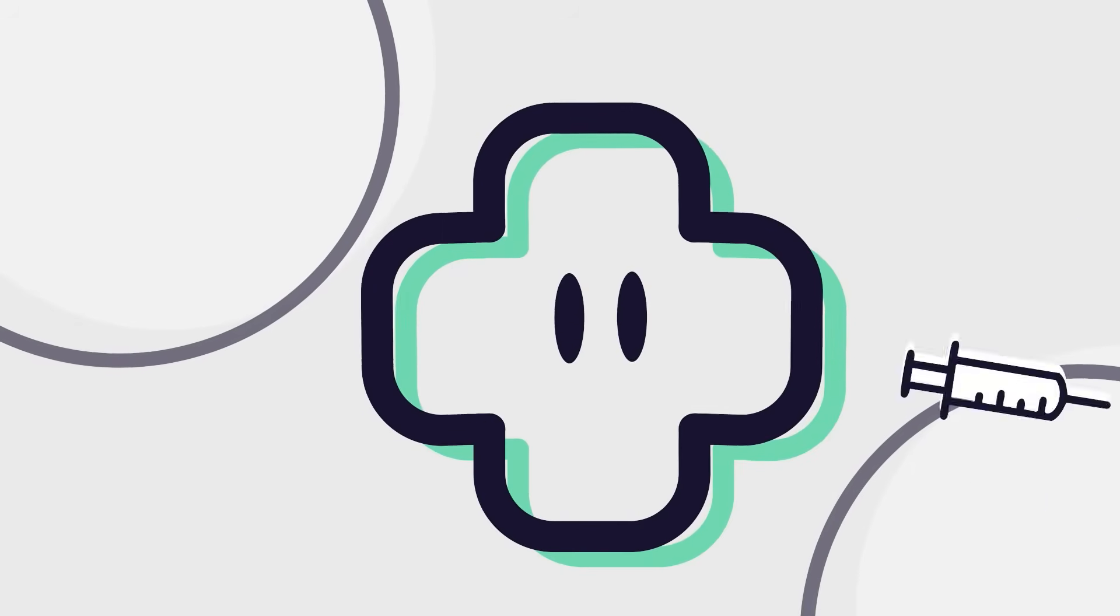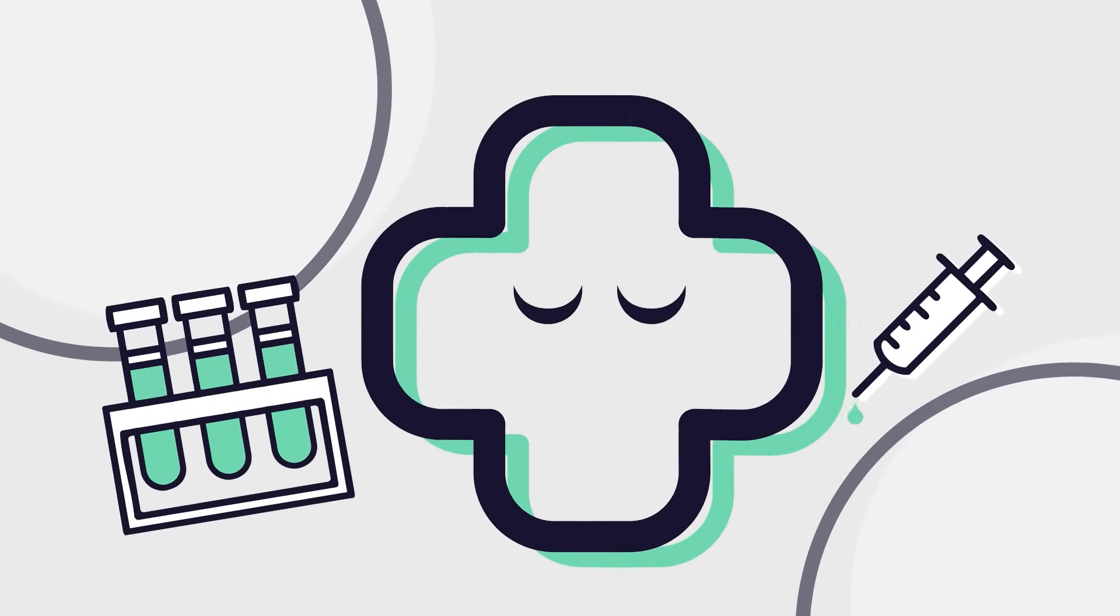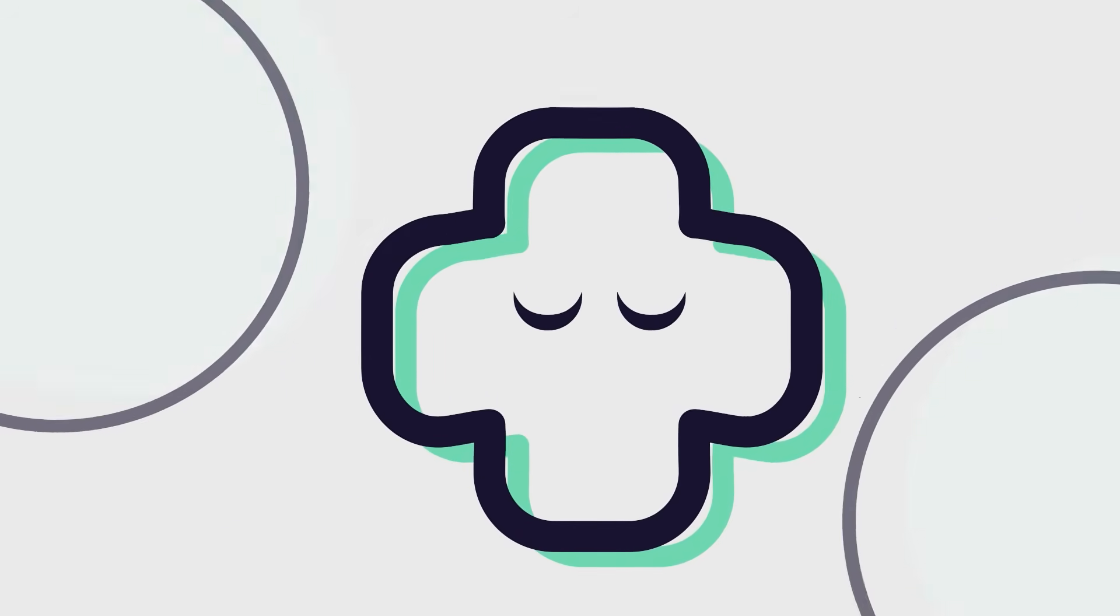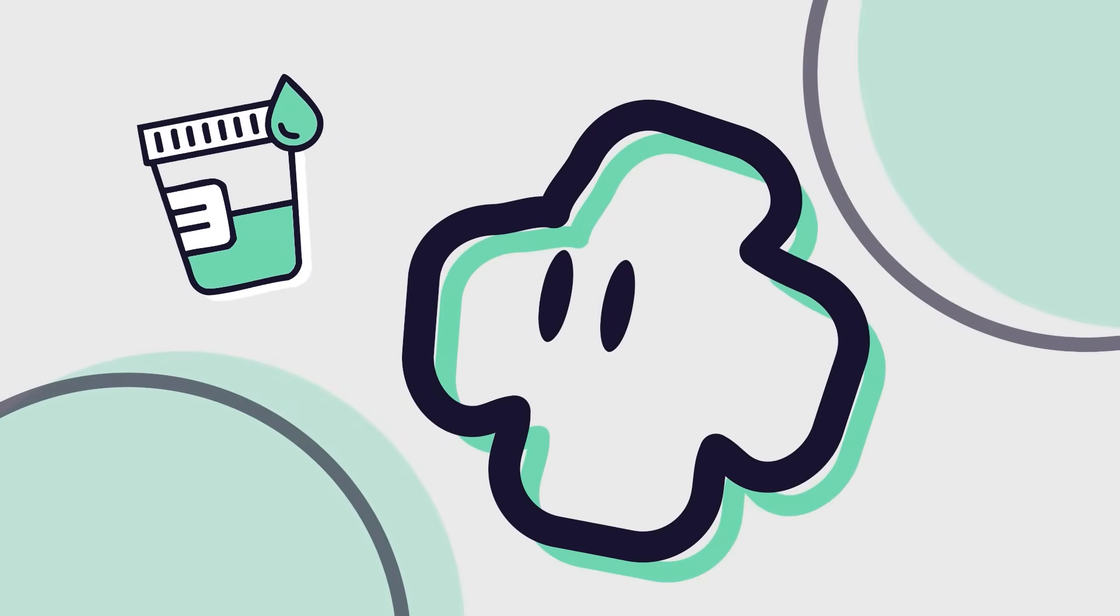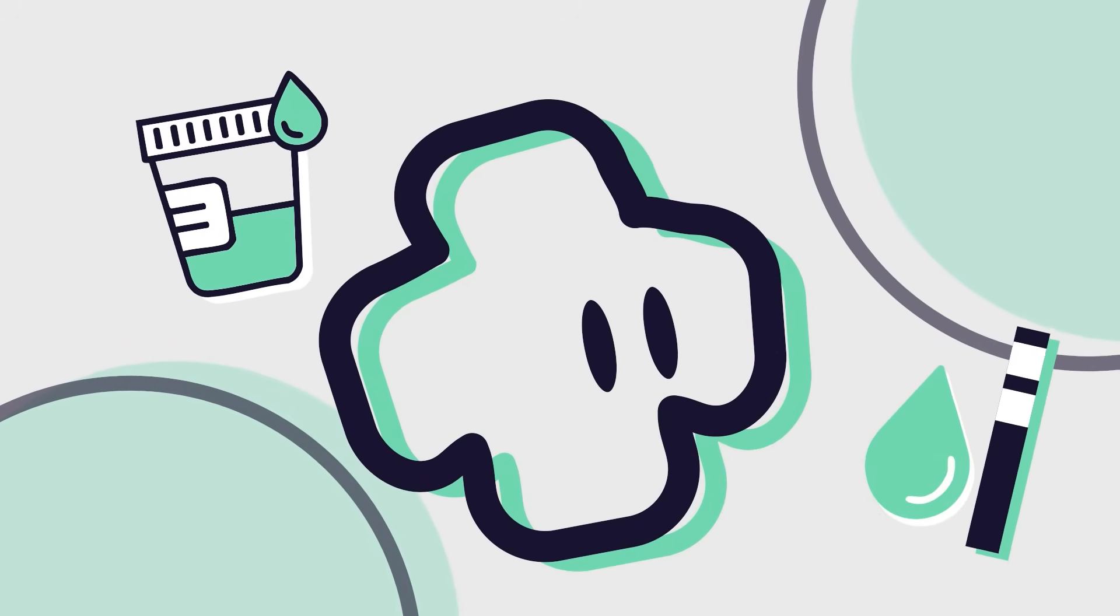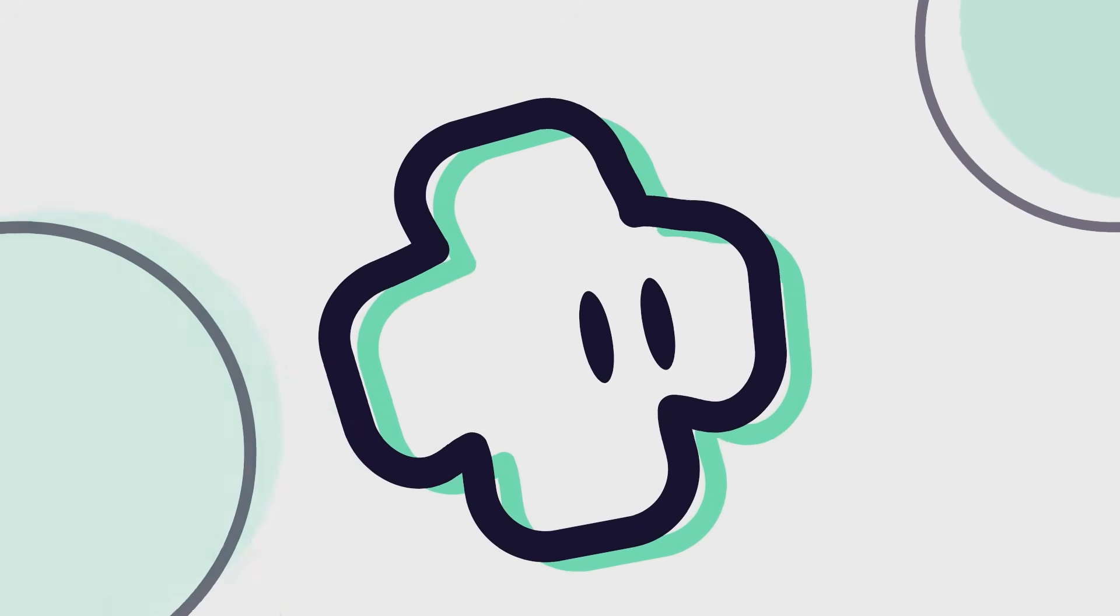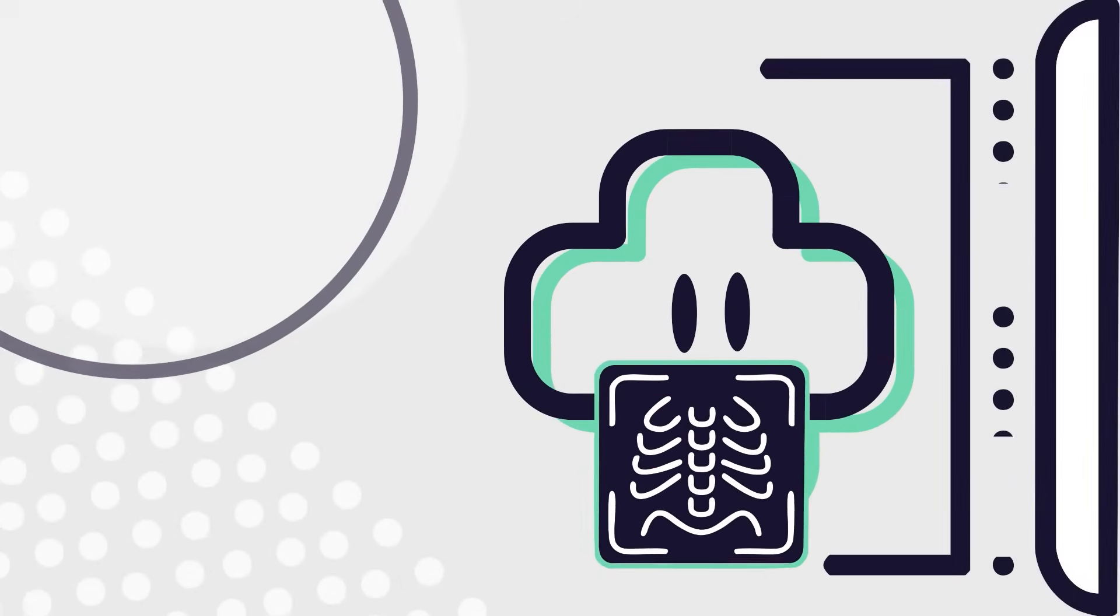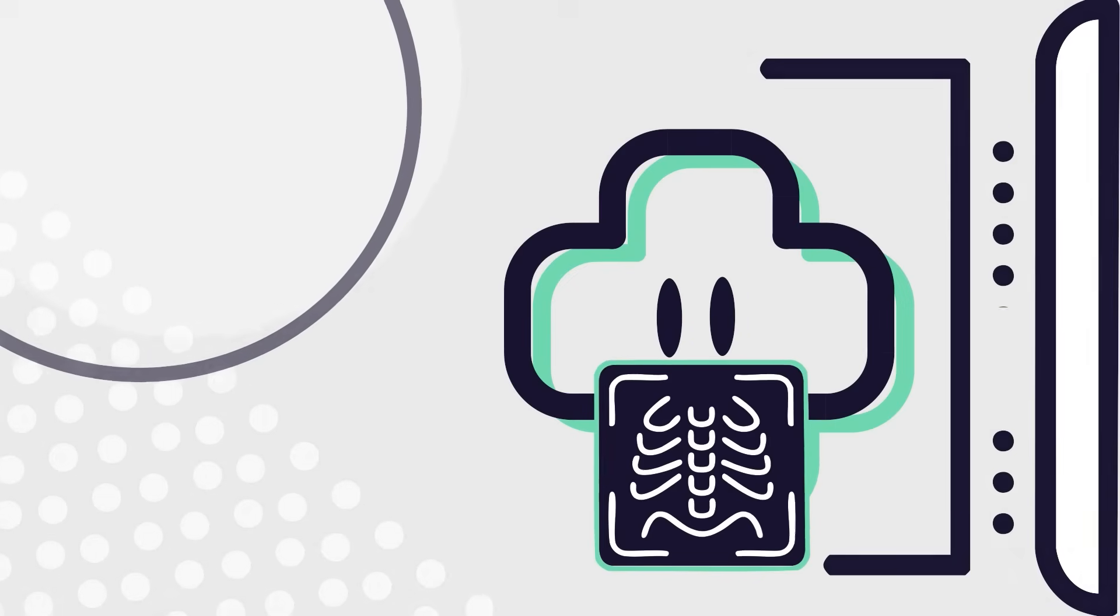Blood tests: blood cultures, complete blood count, and lactate levels. Urine tests: urinalysis and urine culture to rule out urinary infections. Imaging: X-rays or CT scans to find hidden infections.